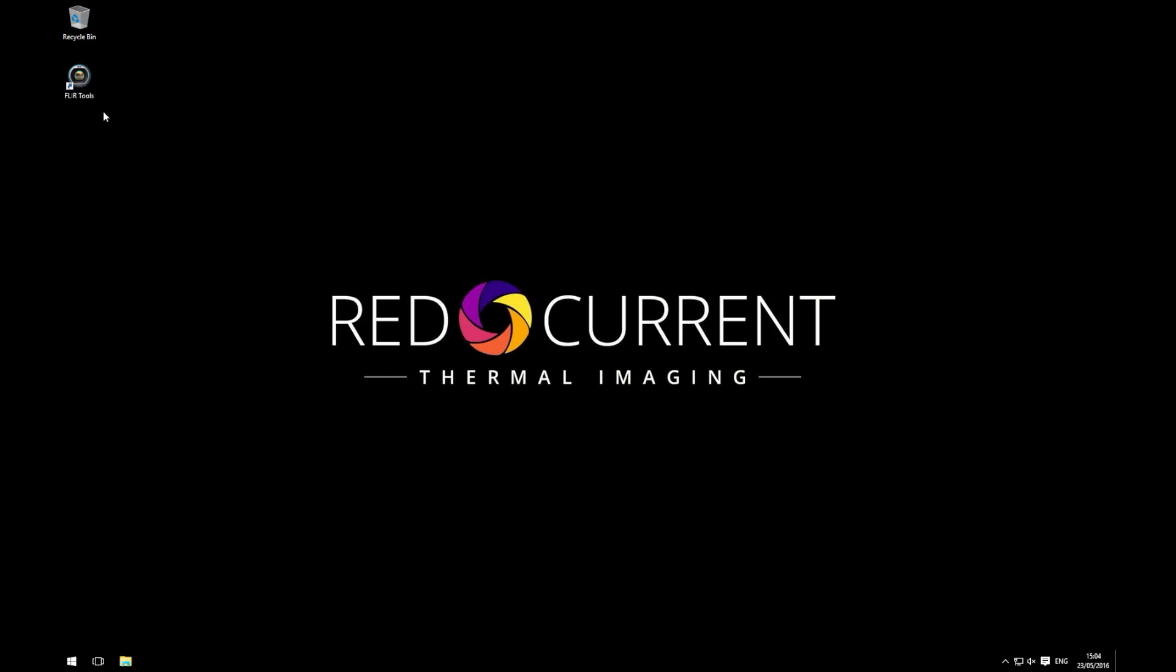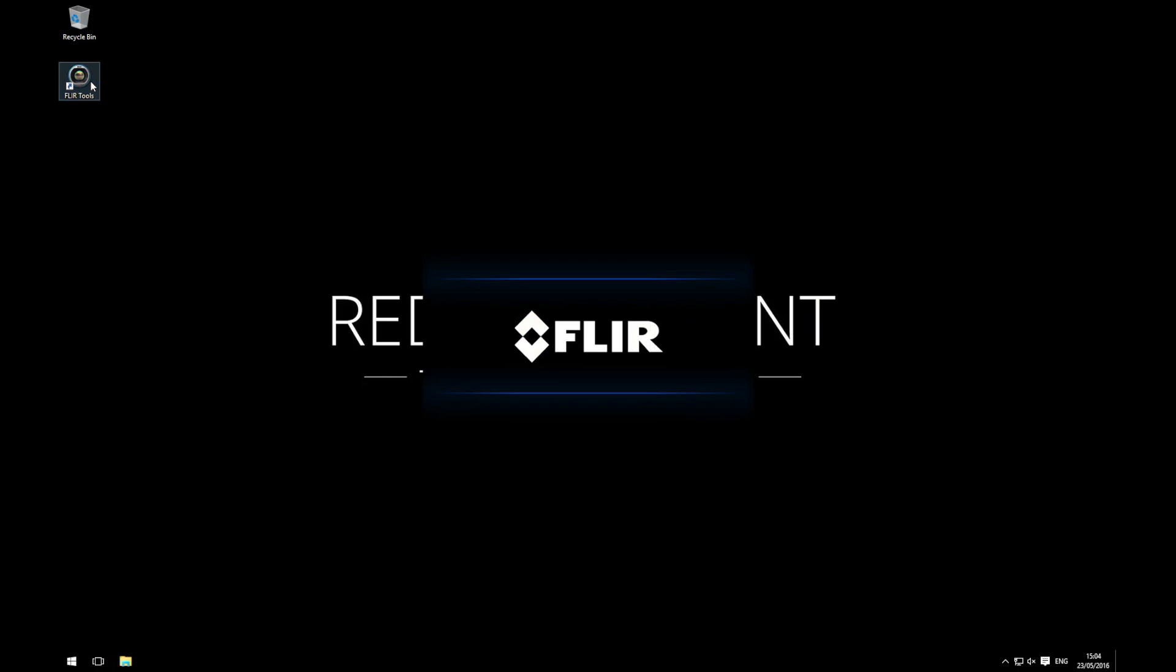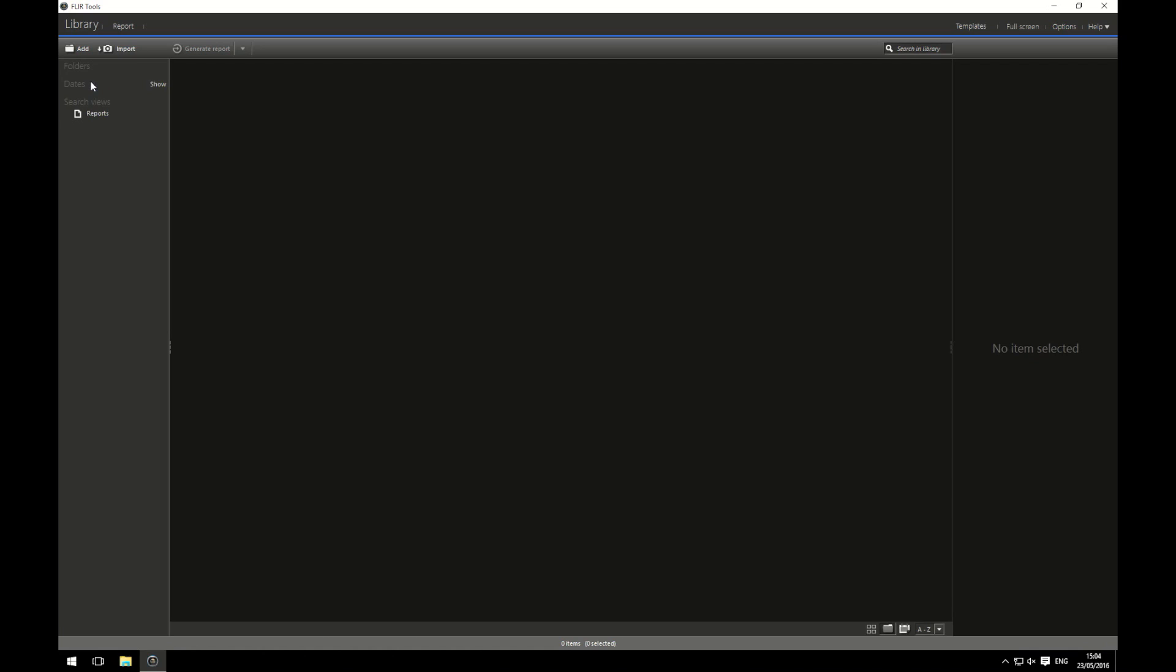Clicking on the shortcut on my desktop, I can load up FLIR Tools. As you can see, I have no images inside my FLIR Tools at the moment.